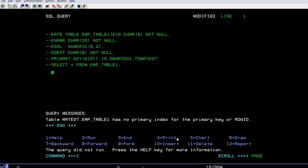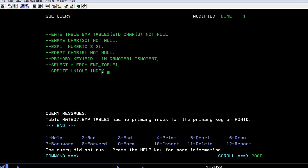Before I can see the fields of the created table, how do we create a unique index? Since there's a primary key defined, you need to have a unique index defined. CREATE UNIQUE INDEX - index name we'll give as IX1 on EMP_TABLE1 for which field employee ID.